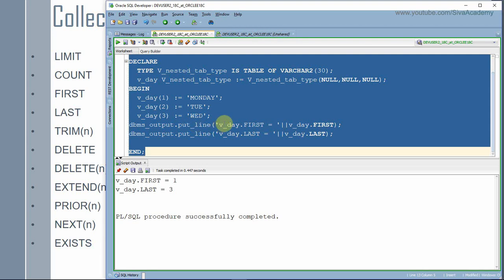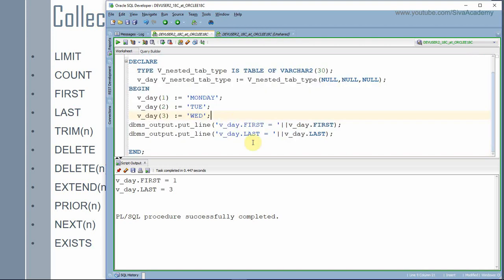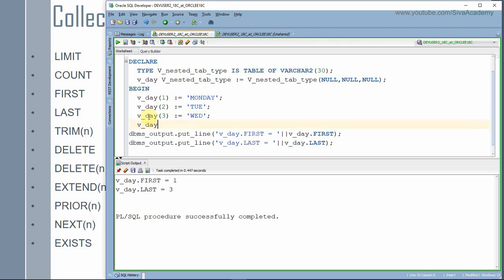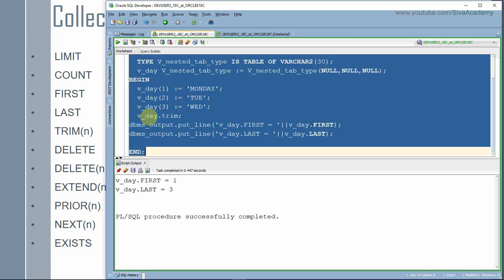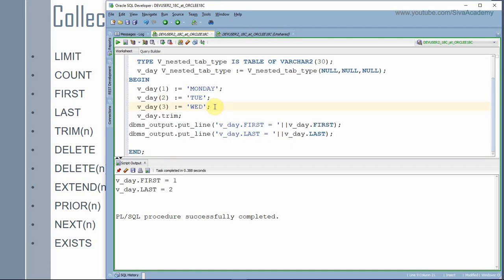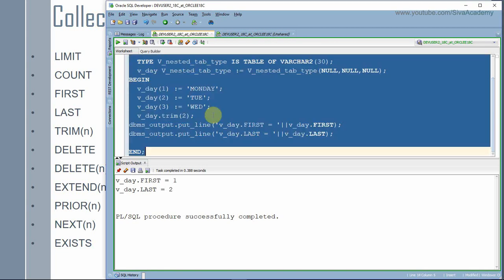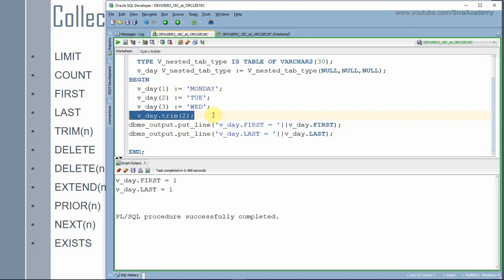Trim will remove one element from the end by default, or you can say trim(n) to delete n elements. Right now the first element is one and the last is three. When we call dot trim, it removes the third element, so first becomes one and last becomes two. If we say trim(2), that removes two elements from the end, leaving only one element in the collection, so both first and last return one.